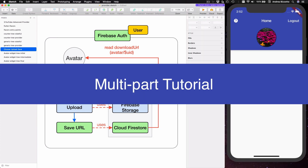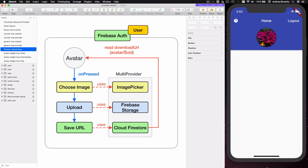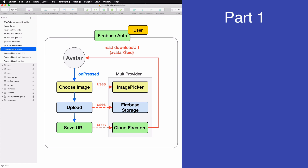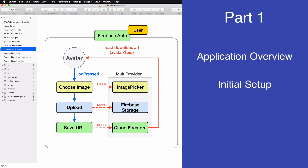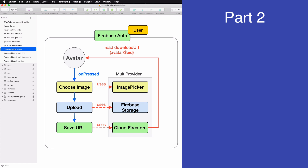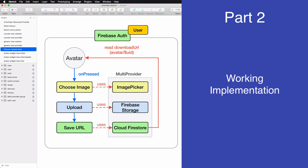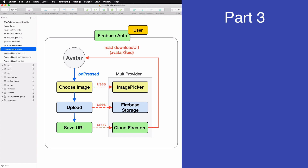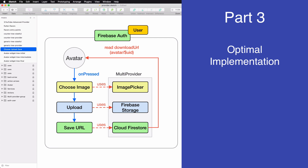This is a long tutorial made of multiple videos where each video has a specific goal and learning objective. In this video we will start with an overview of the final application, then a tour of the initial setup, and we will connect our first service to our widgets to get a basic authentication flow working. In the next video we will complete a working implementation, and in the third video we will find an optimal implementation that scales to more complex applications.